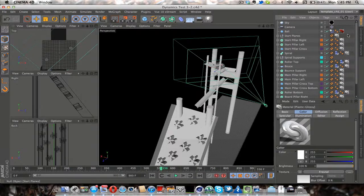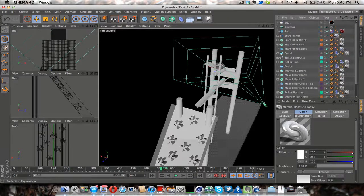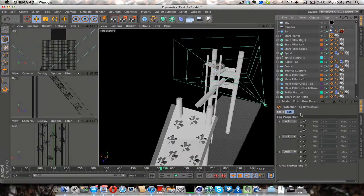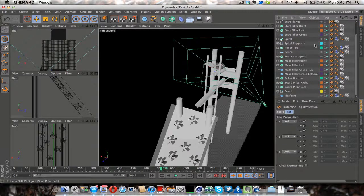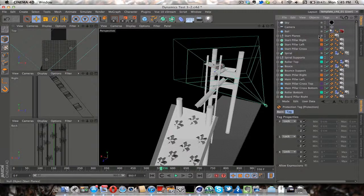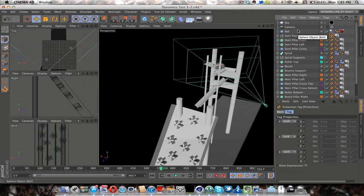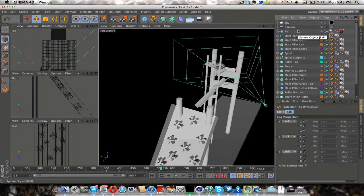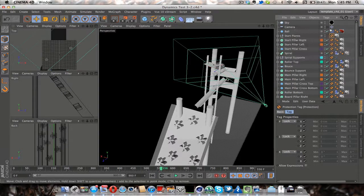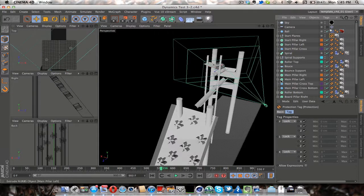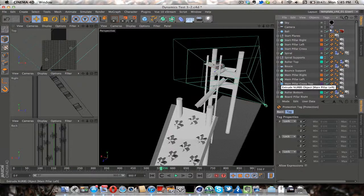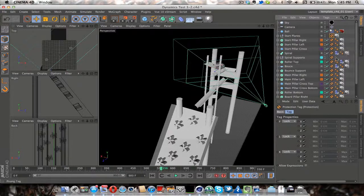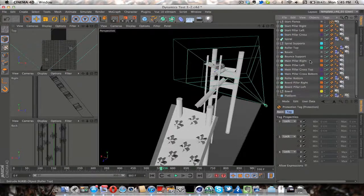And notice I also have protection tags on everything except for the camera and the ball, which are the only things that are supposed to move because I was having some funky things going on with my dynamics animation not working. Because things were being moved around when I wasn't meaning to. So I just did that just to be safe.